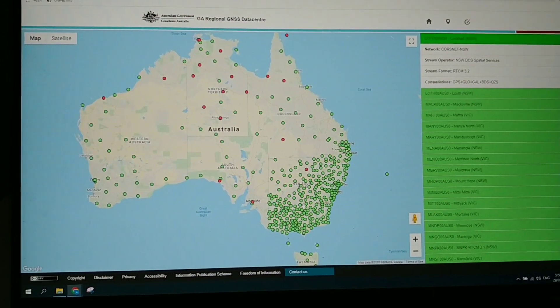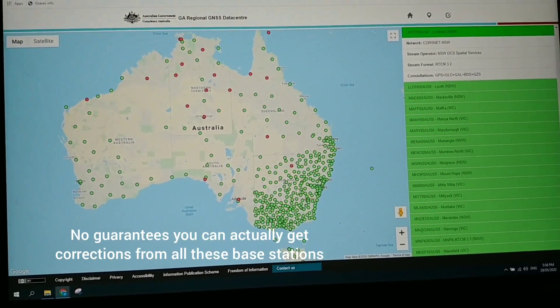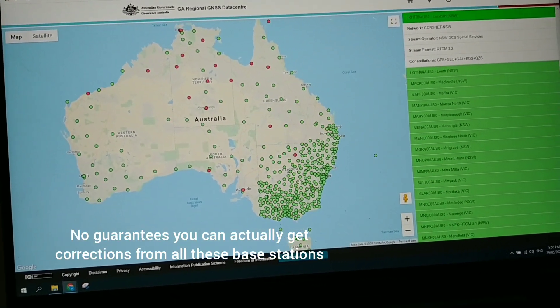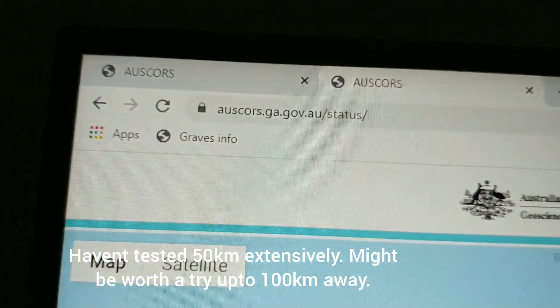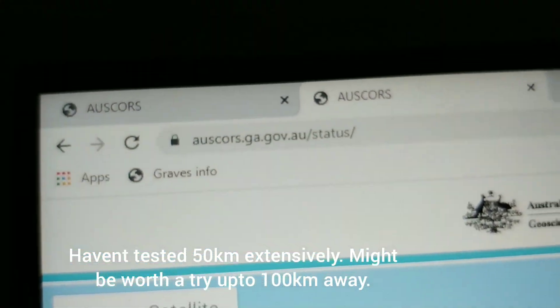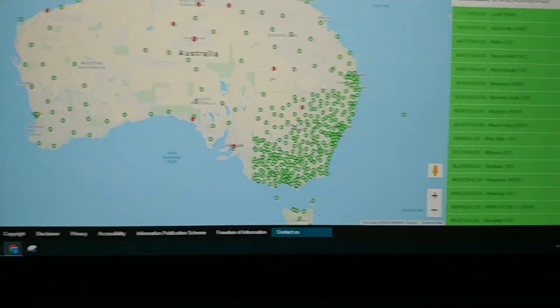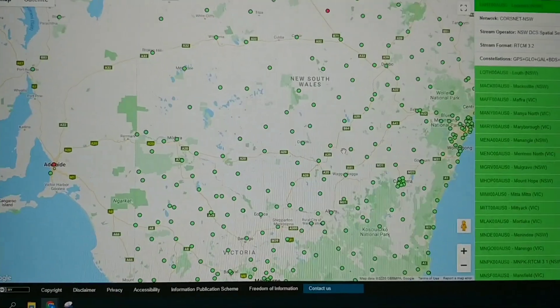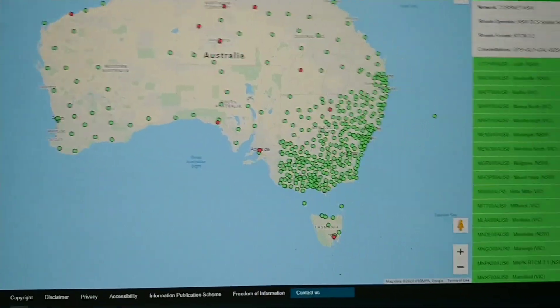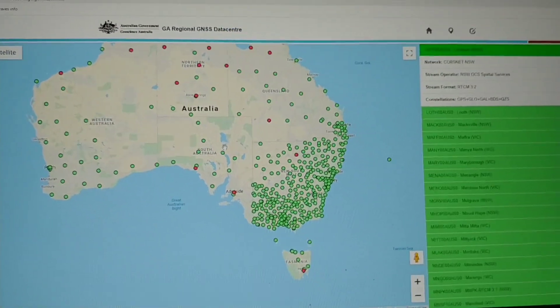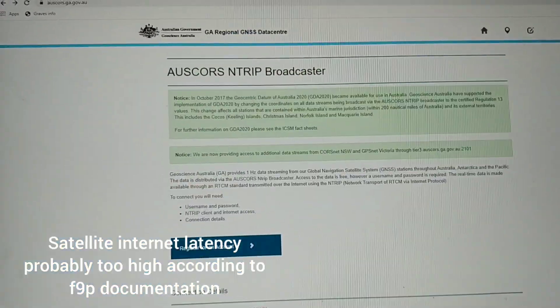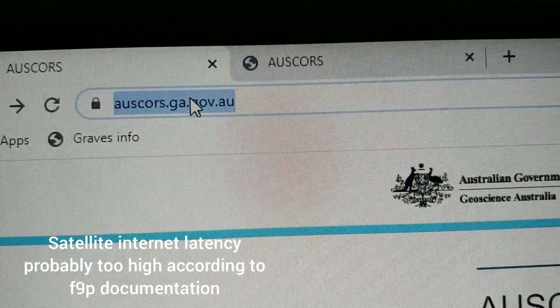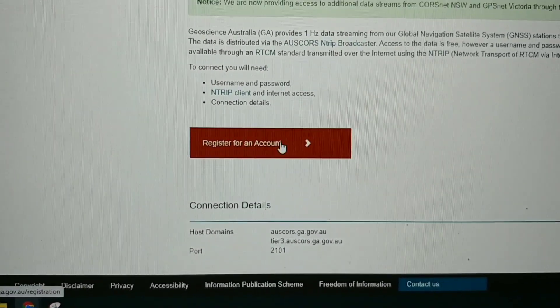I'm going to be using one 25 kilometers from a base station. Just go to this website if you're in Australia or find your own in your country and zoom in and just see how far away you are. And once you've done that, and if you have mobile coverage, go to this website and register for an account.